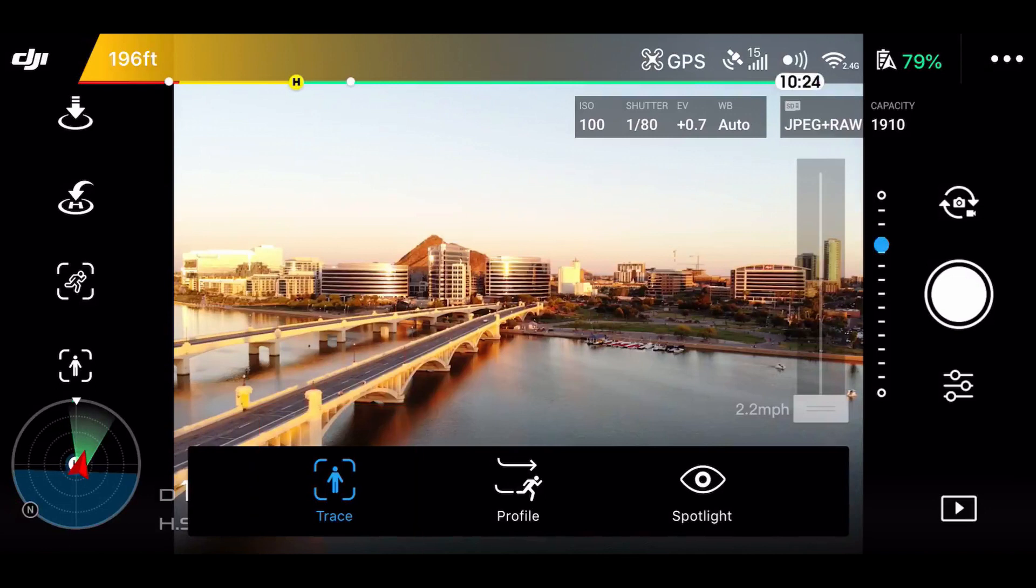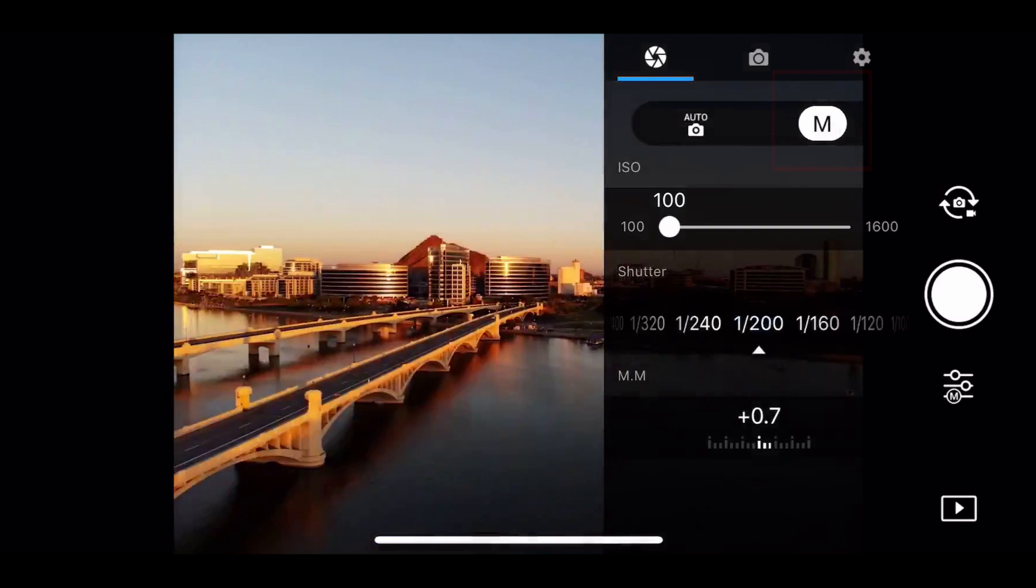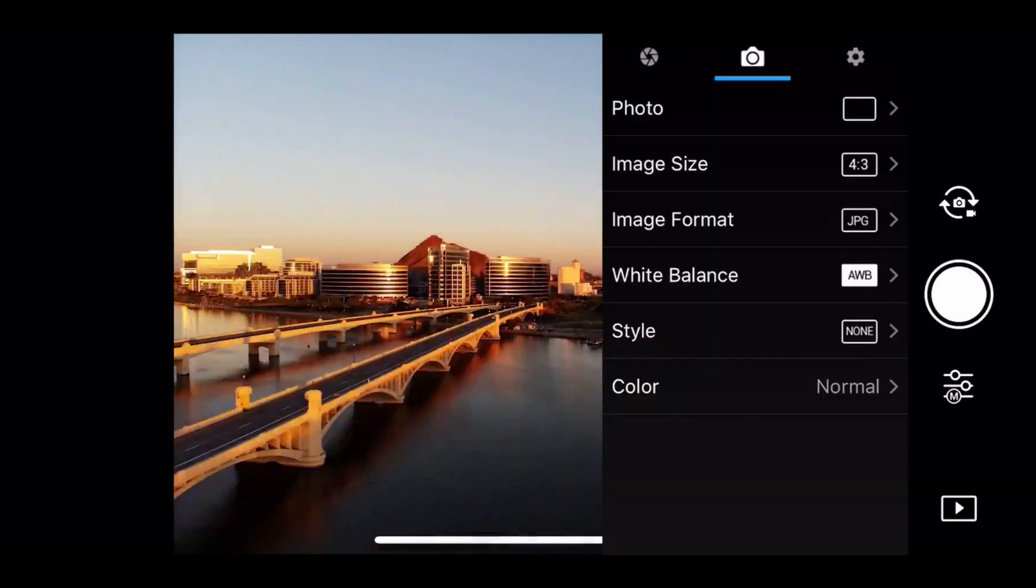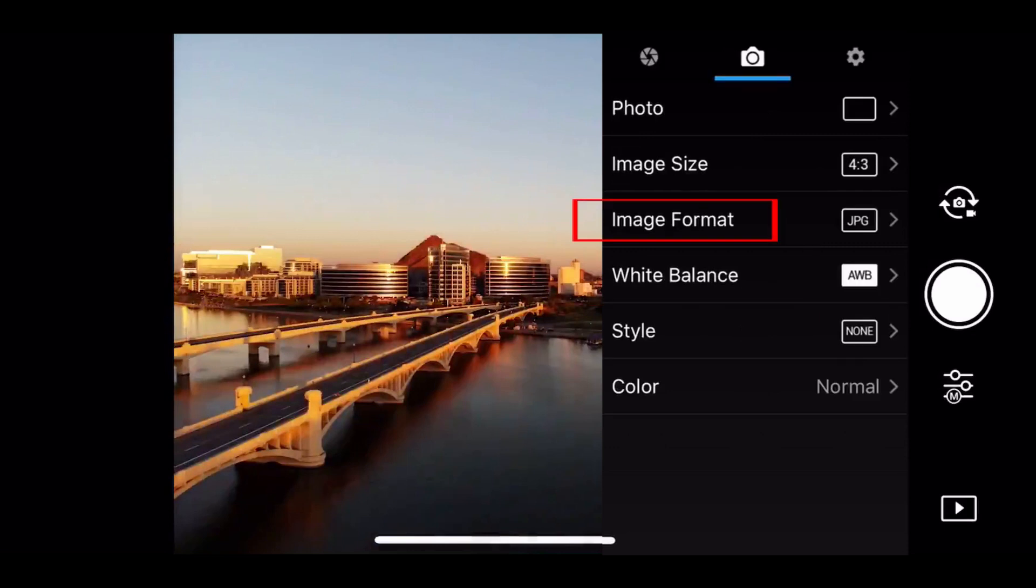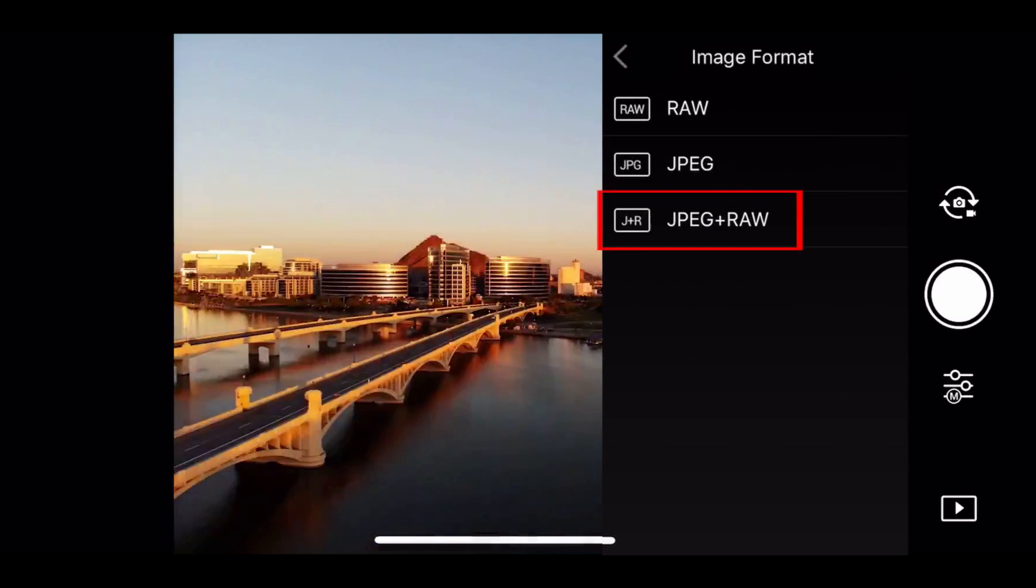So what you'll do is you go to your camera settings and you'll click on the M and go ahead and adjust your shutter speed and your ISO accordingly. That's what you want. So what I'll do next is I'll come over to my camera settings and I'll go to photo and then I'll change it to time shot at five seconds. Also, I'm going to make sure that it's set to JPEG plus raw.